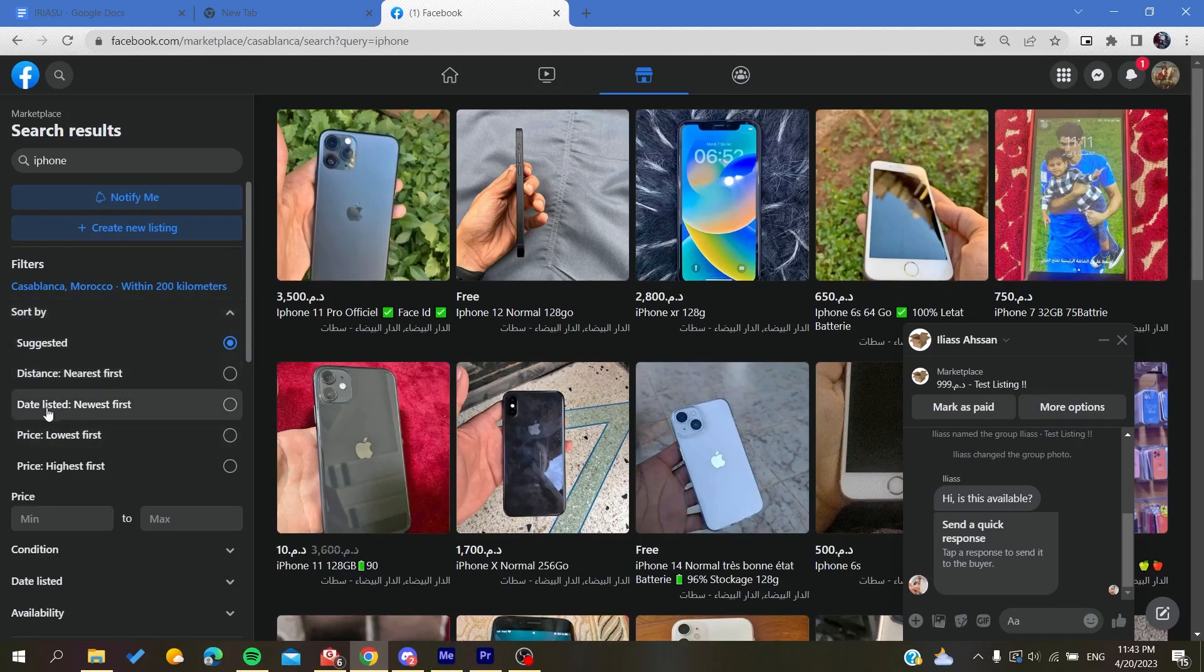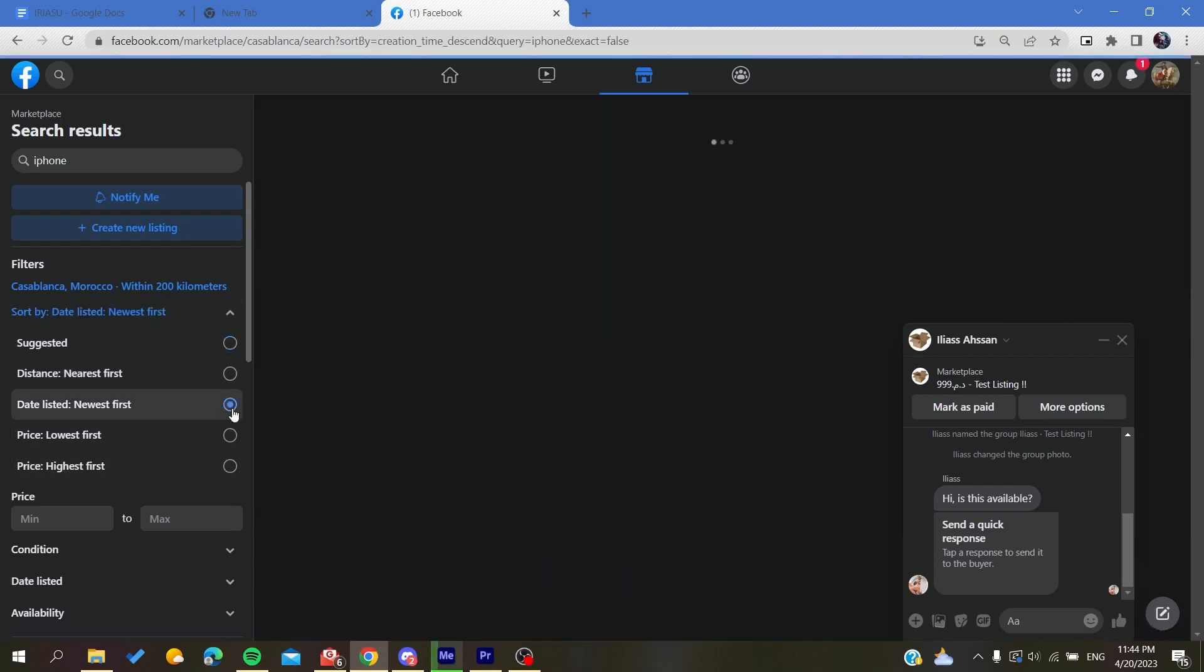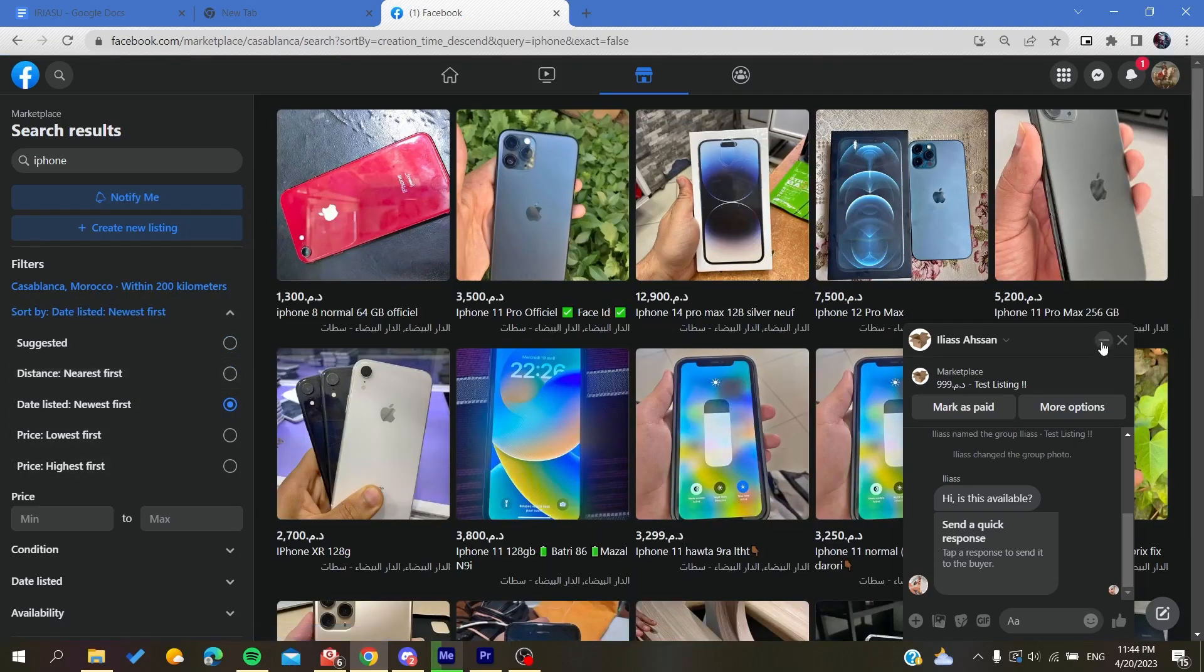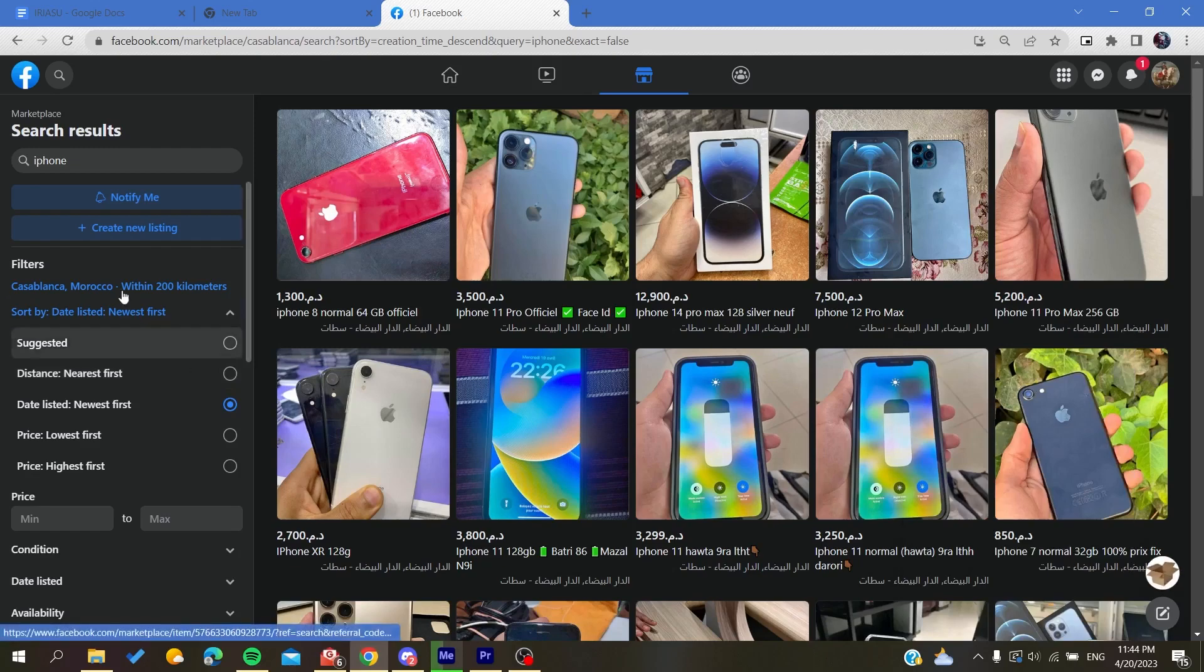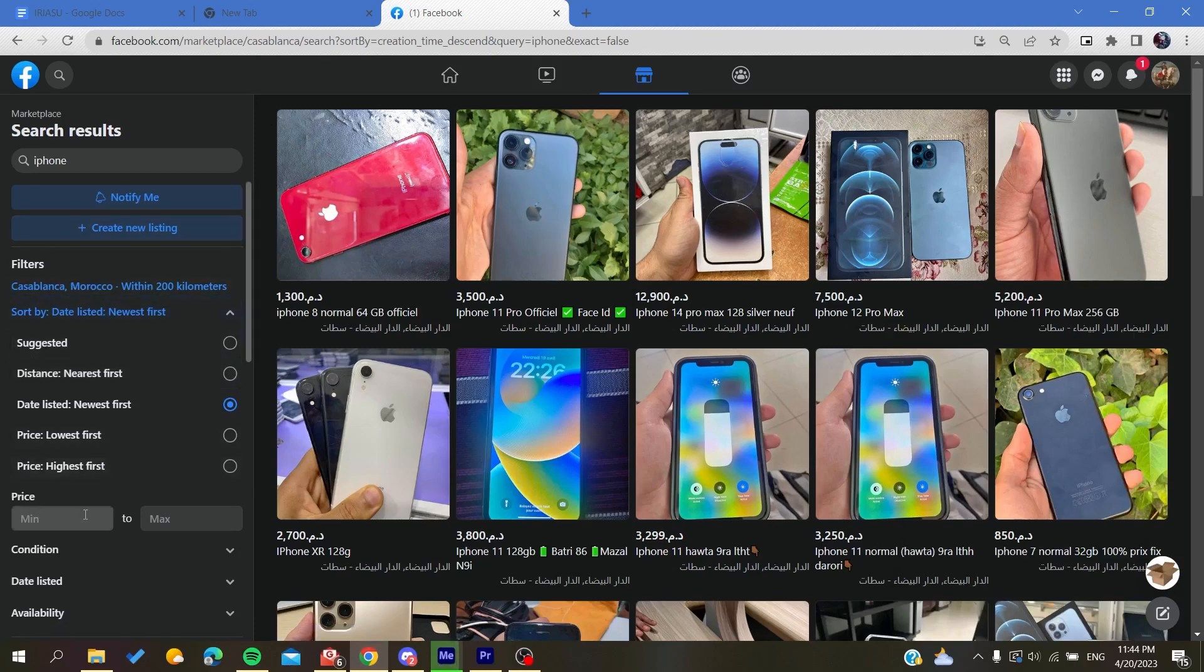you will find the date listed, the newest first. And after you select this item, you will find the first listings or the newest listings that are available in the Marketplace in this location.